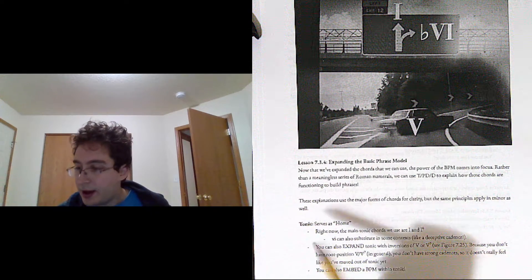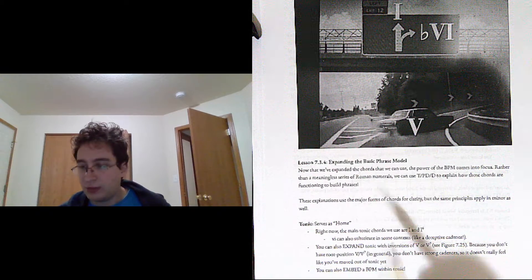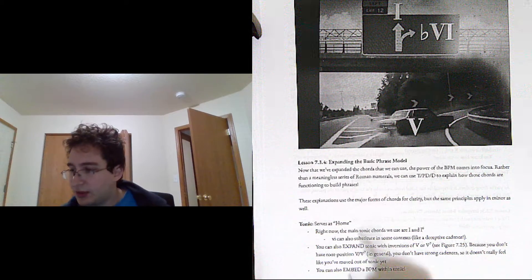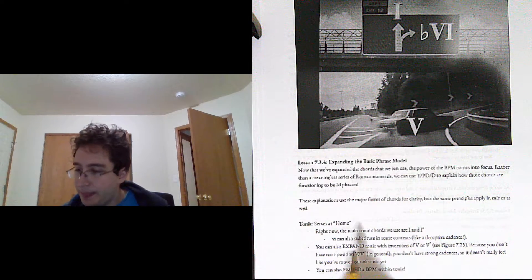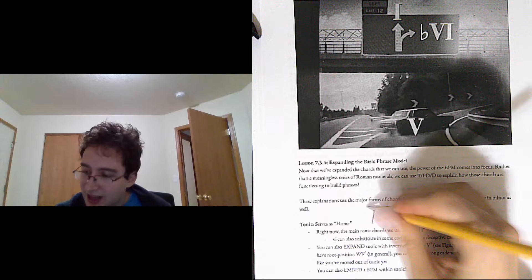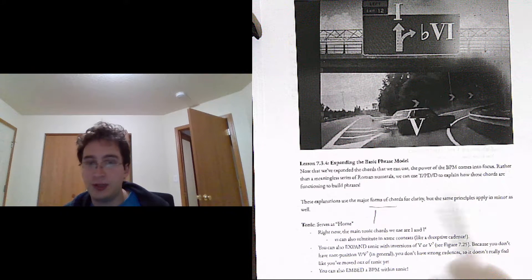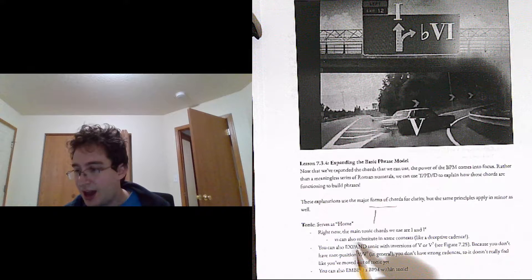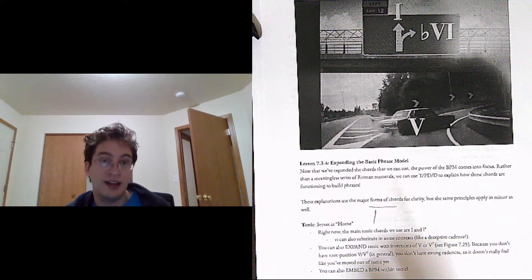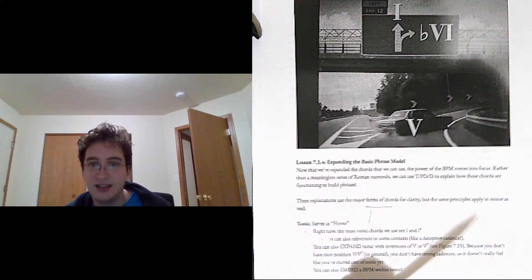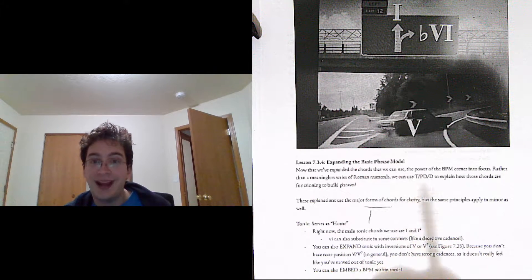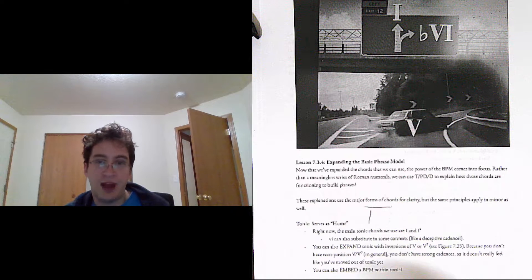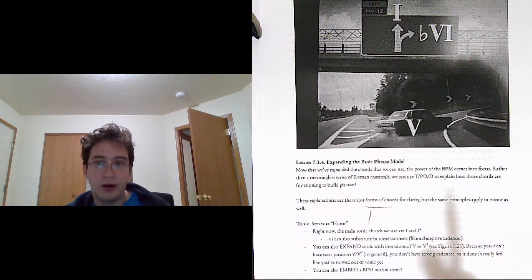So right now I'm just going to use the major forms for clarity, but the same principles apply to minor. So we have our tonic section that starts out. Right now the main tonic chords we use are I and I-6. Six can also substitute in some contexts, especially deceptive cadences. You can also expand tonic with inversions of 5 or 5.7. We saw this before.